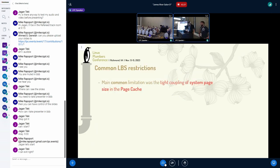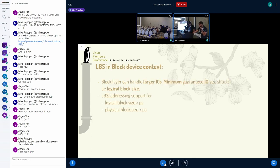The common restriction for supporting large block sizes has been the tight historic coupling of the system page size to the page cache. There are two contexts to talk about in these restrictions. In the block device context, you have the restriction of the logical block size being pegged to not be greater than page size. The same thing applies to the physical block size.